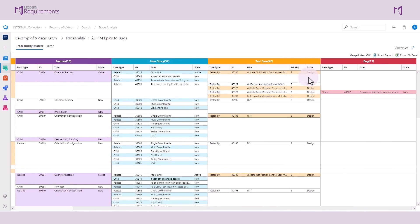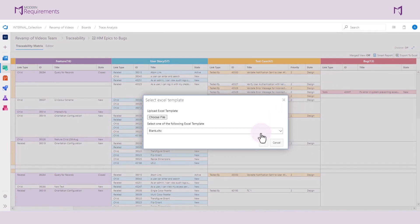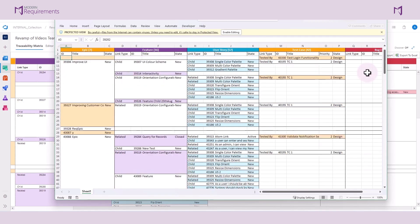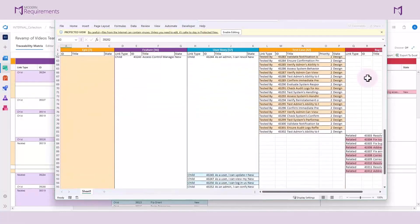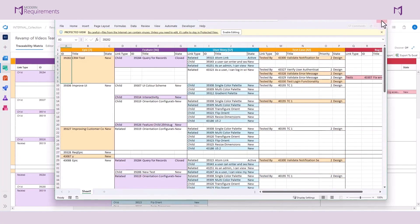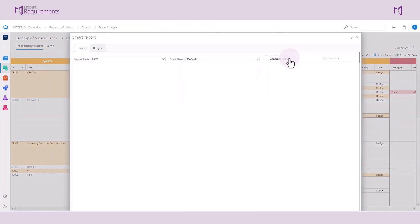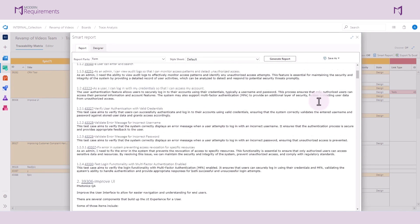You can export your trace matrix to Excel in WYSIWYG fashion. You can also generate a smart report of the work items in your trace matrix and export this to Word, PDF, or HTML.